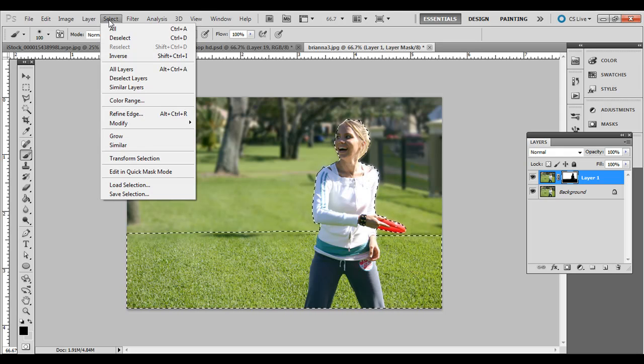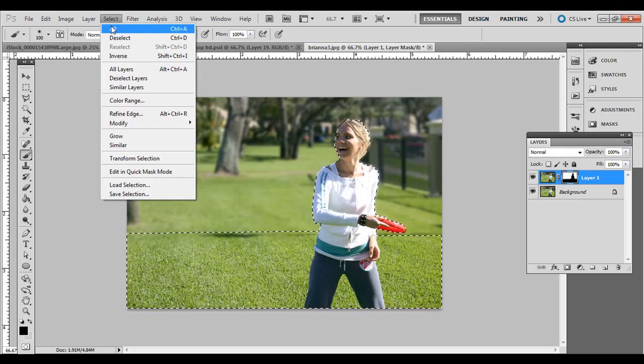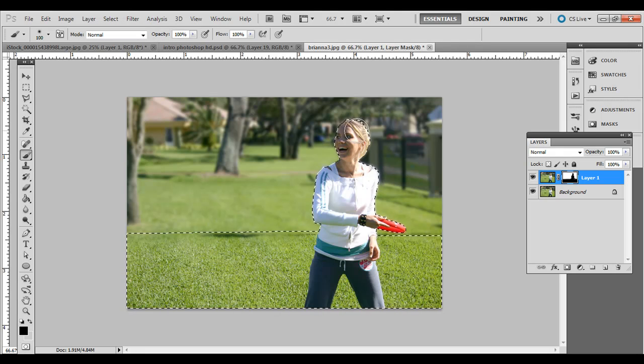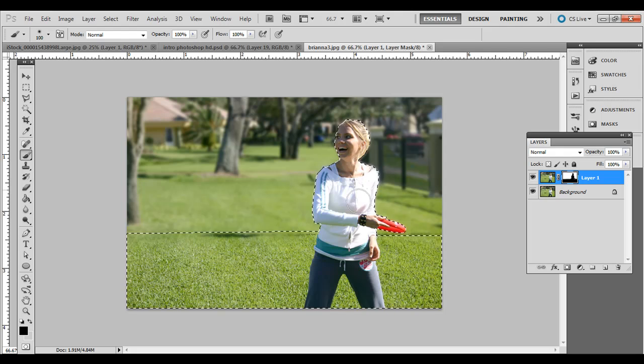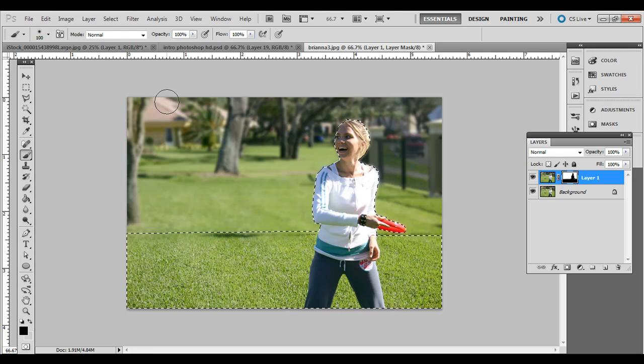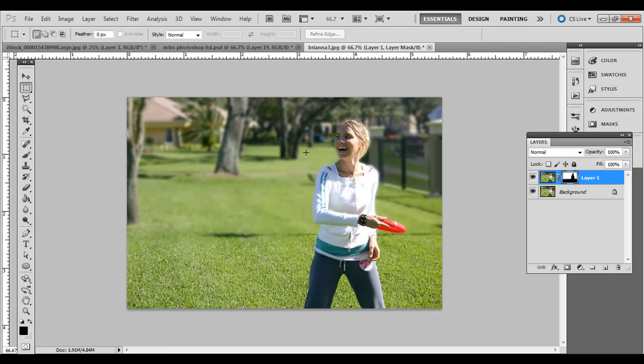So Select Refined Edge. You could add a feather, maybe a pixel or two, one pixel feather, depending on the size of your photo. But anyway, I have now her in focus and this area right here. It's kind of an abrupt change, though.